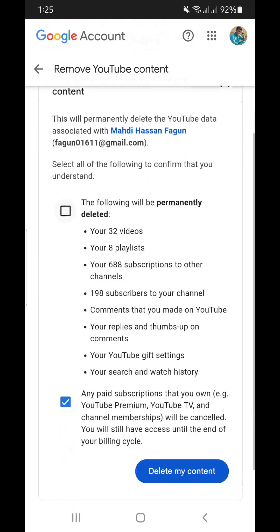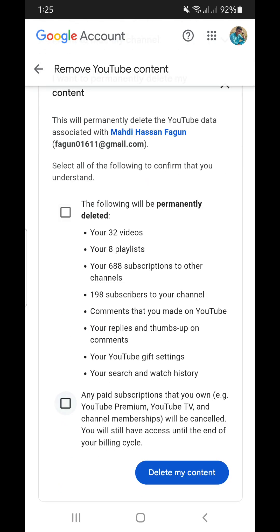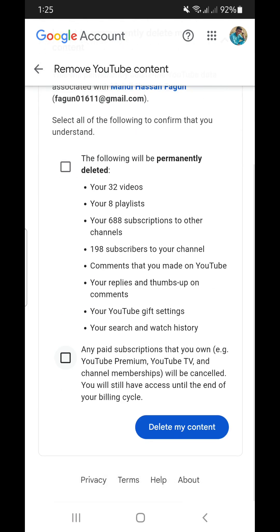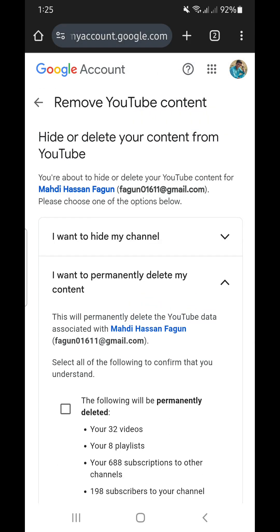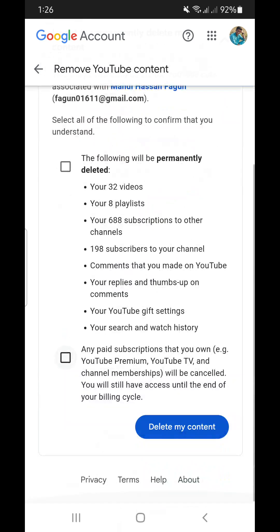So this is the process through which you can delete. As I don't want to delete my YouTube channel I am not clicking on delete my content, but if you want to delete your YouTube channel you can easily delete by this process.